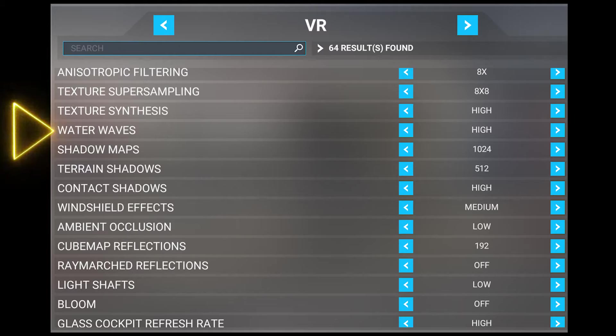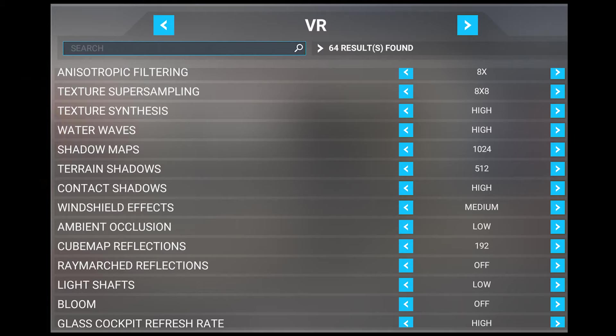Next, we have water waves. This is a really important one for me, so I set this to high. This setting enables you to change the resolution level of wave simulation to create more realistic looking waves in bodies of water, and the performance impact is about average. Turning this setting down will make water appear more flat and less realistic. This setting set to high is an absolute must for me.